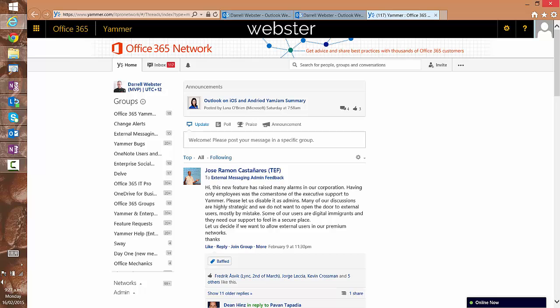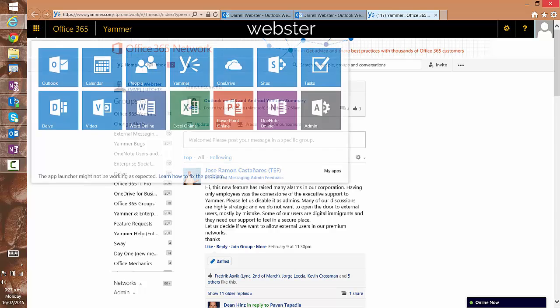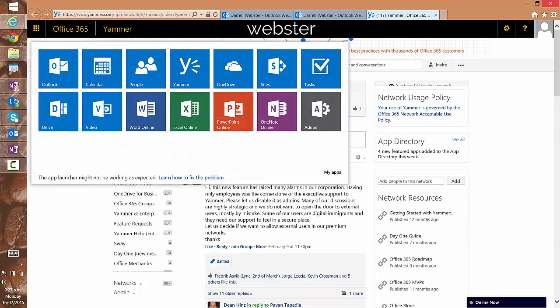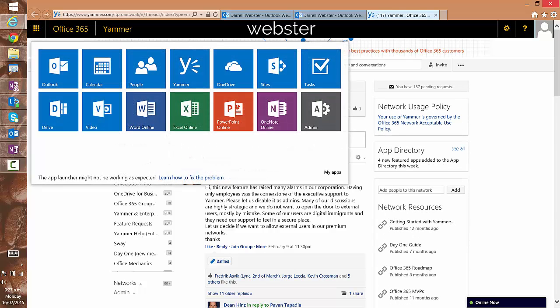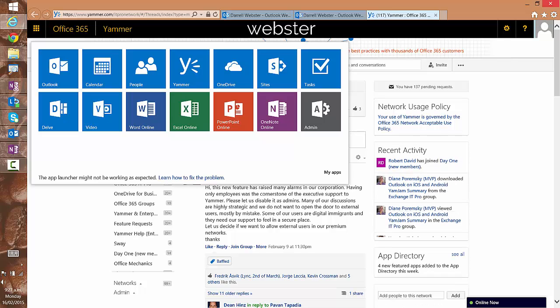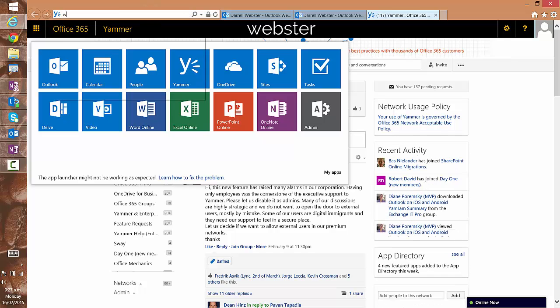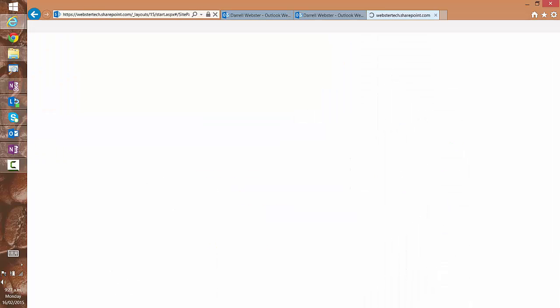Webstertech.sharepoint.com and we log on back in. You will, every time you return to Yammer via the app launcher, you will end up with another tab.